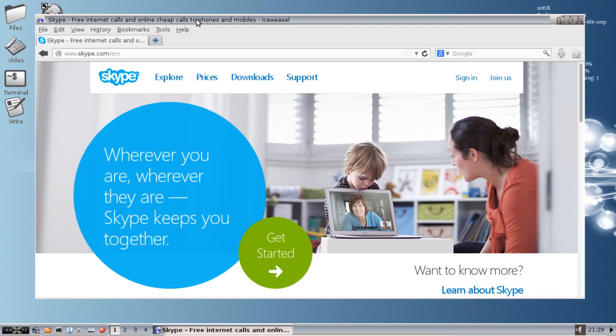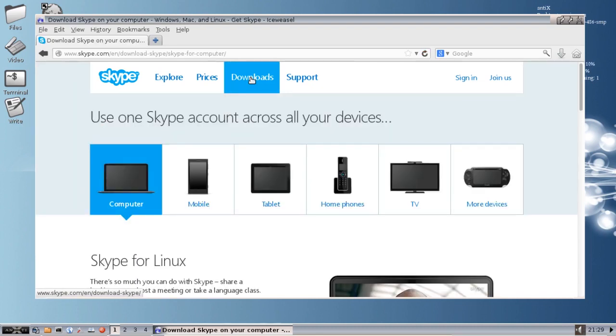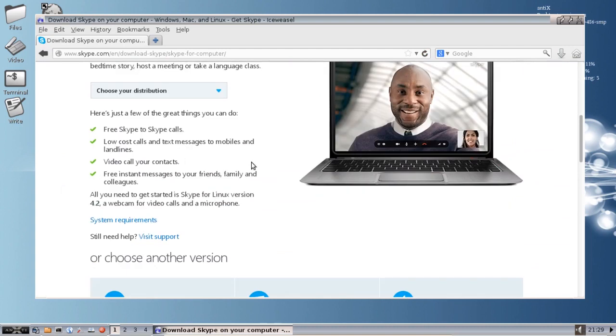So what we do is we go to Skype.com and you click on the downloads button. You're going to click computer and you're going to see Skype for Linux and you're going to choose your distribution.